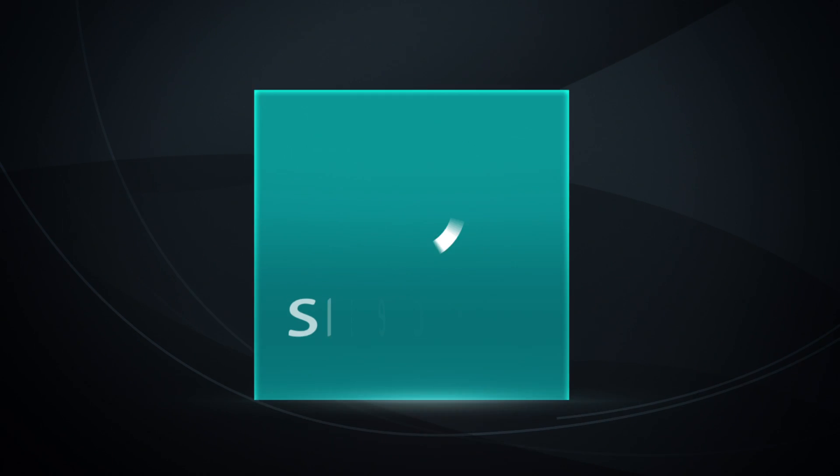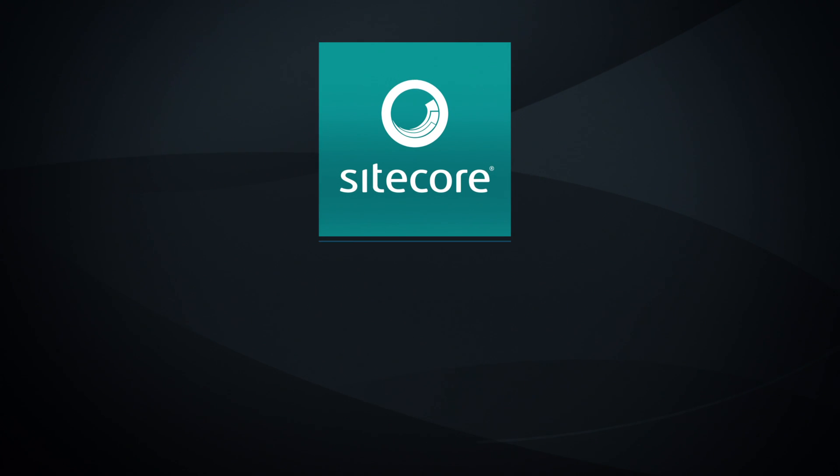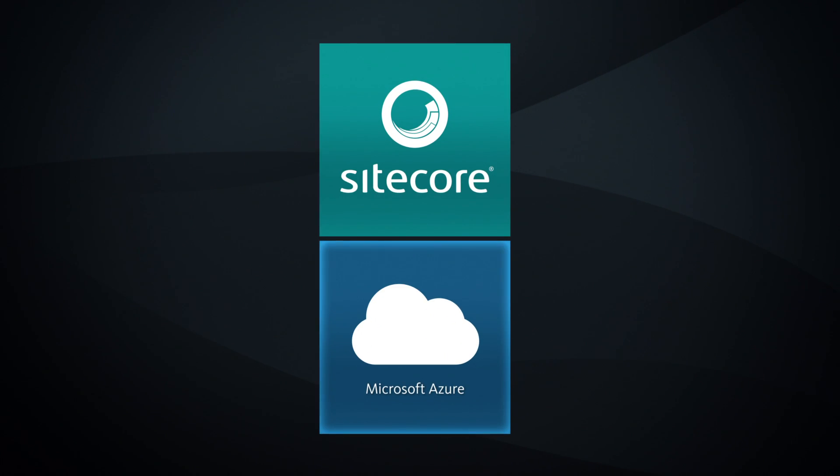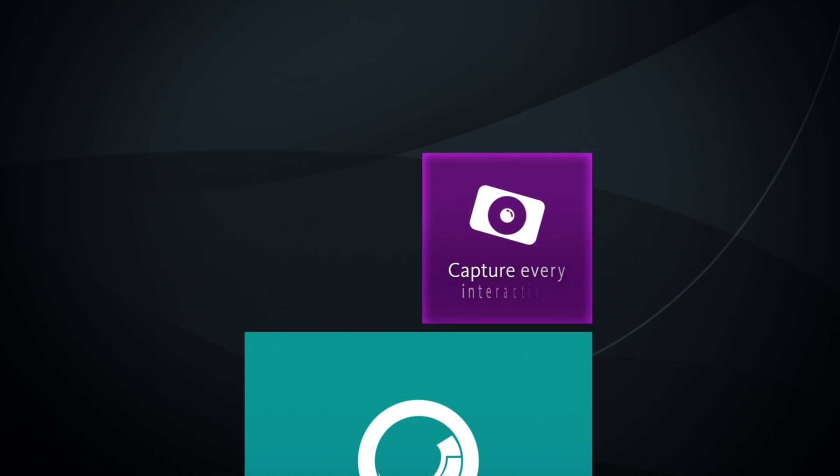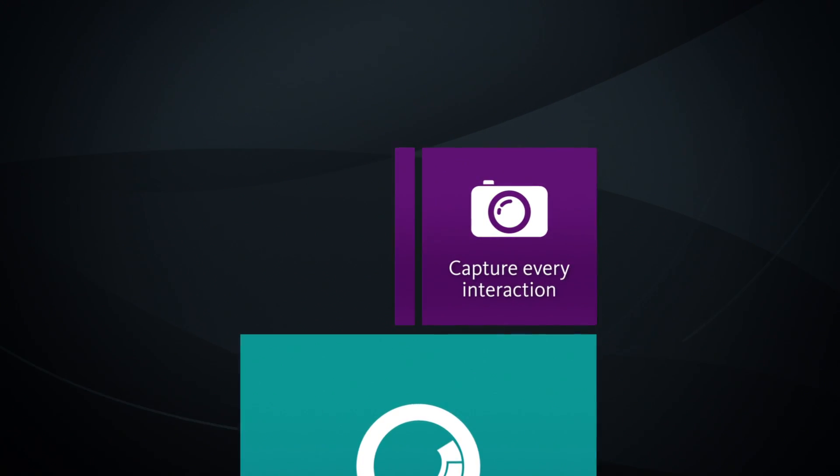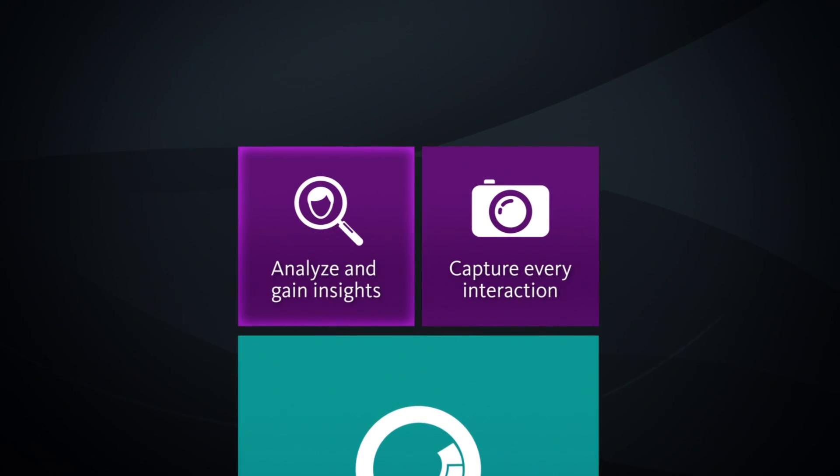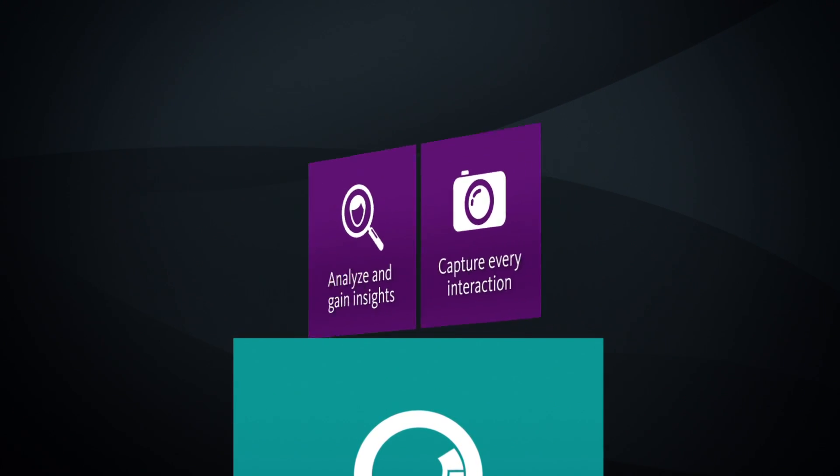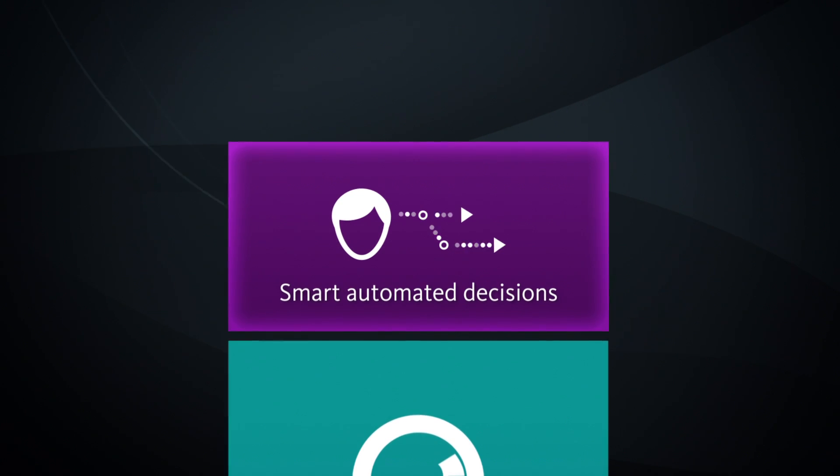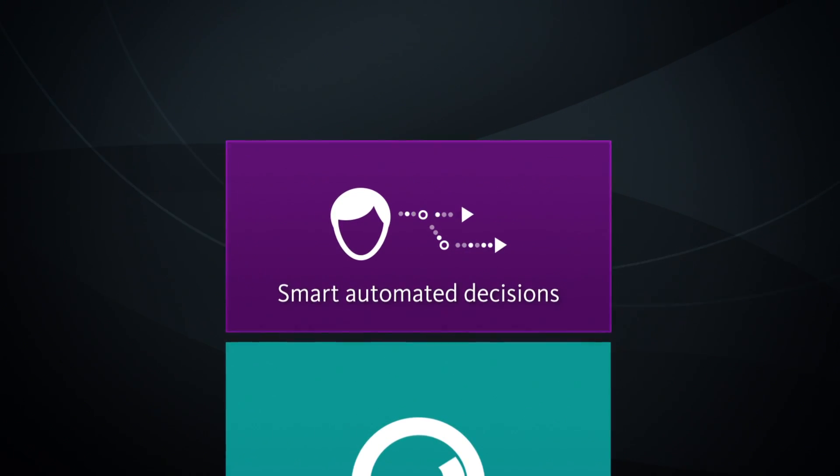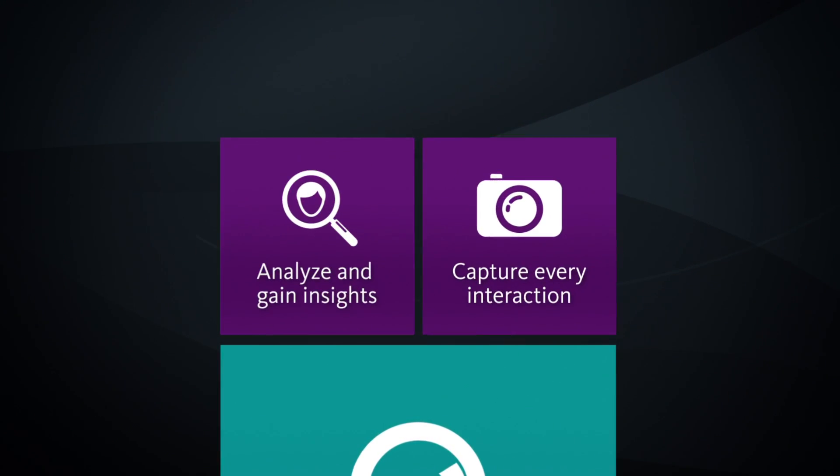Introducing the fully integrated Sitecore Experience Platform on Microsoft Azure. Capture every interaction across the digital world and analyze, gain insights, and ultimately make smart automated decisions based on what your customers actually need and want.